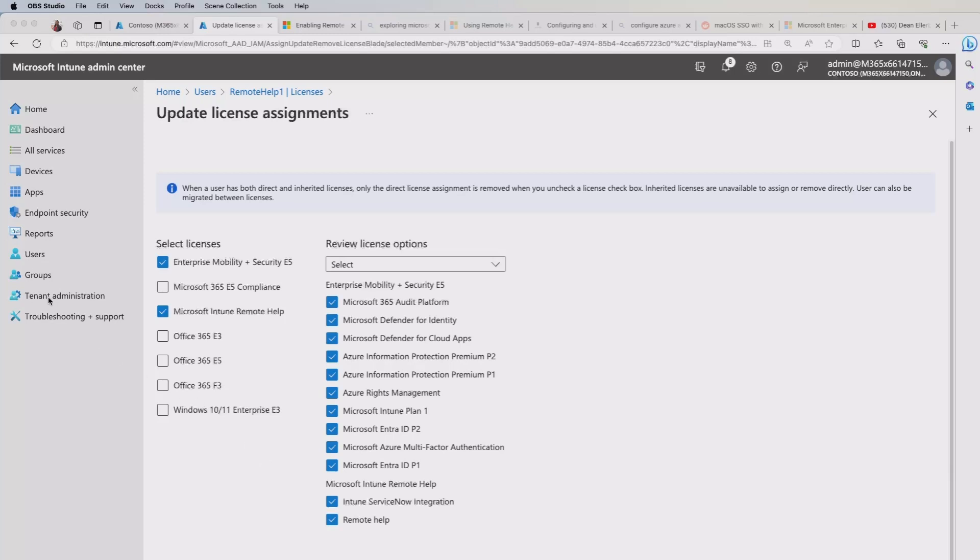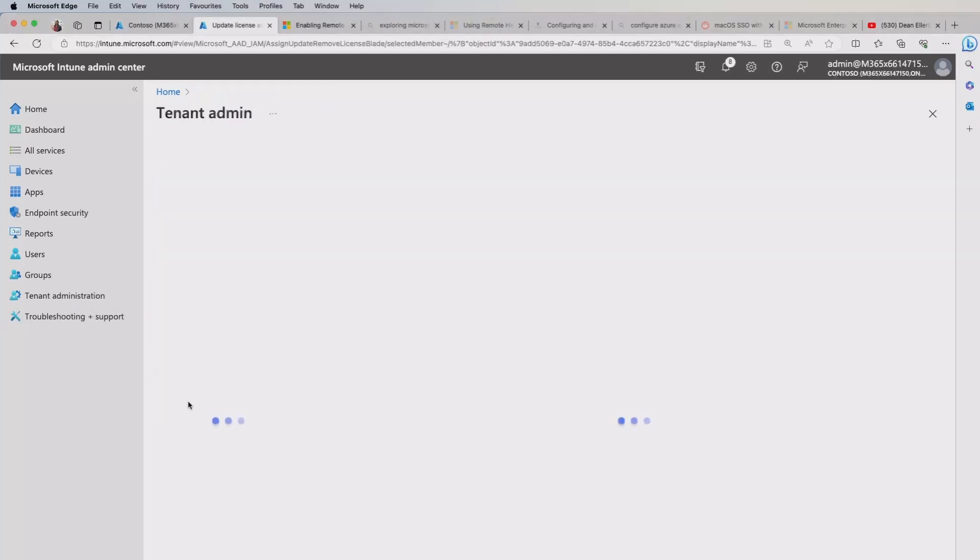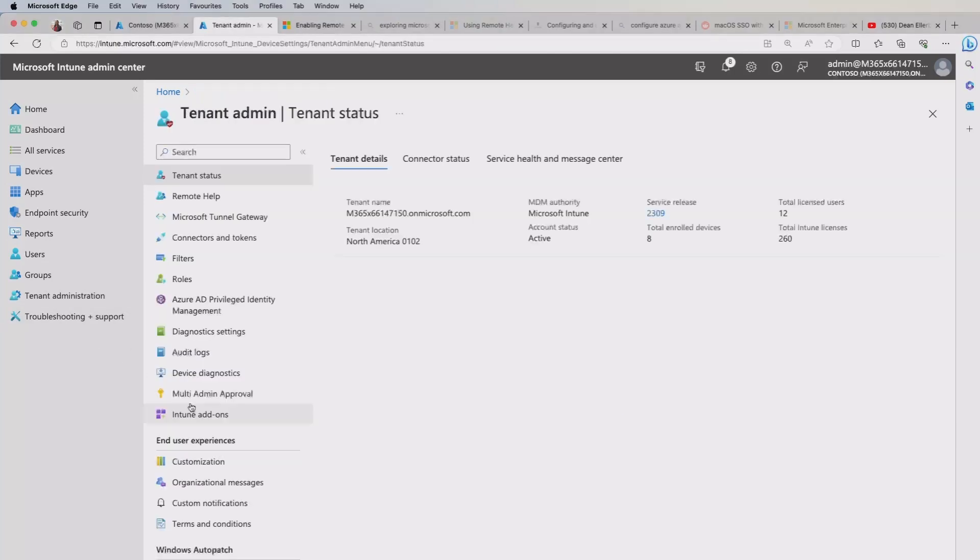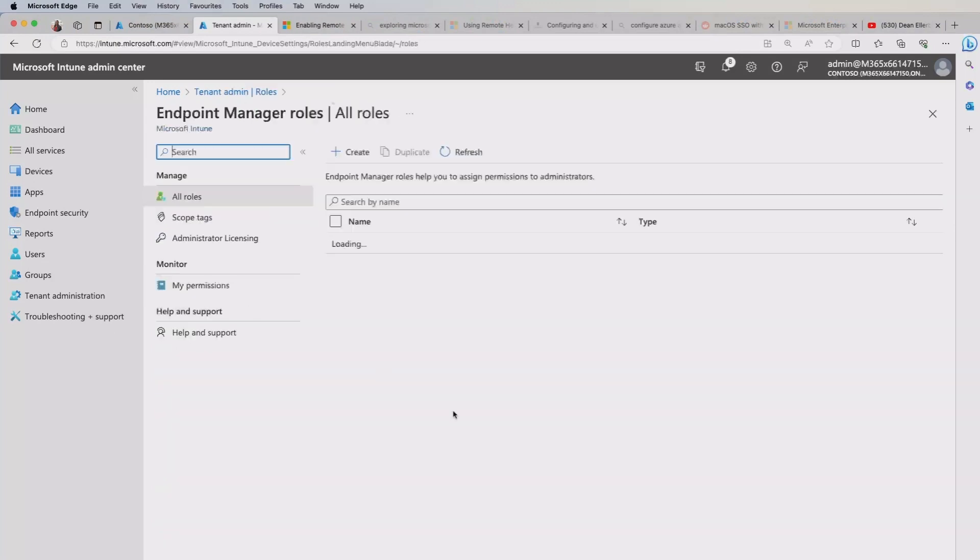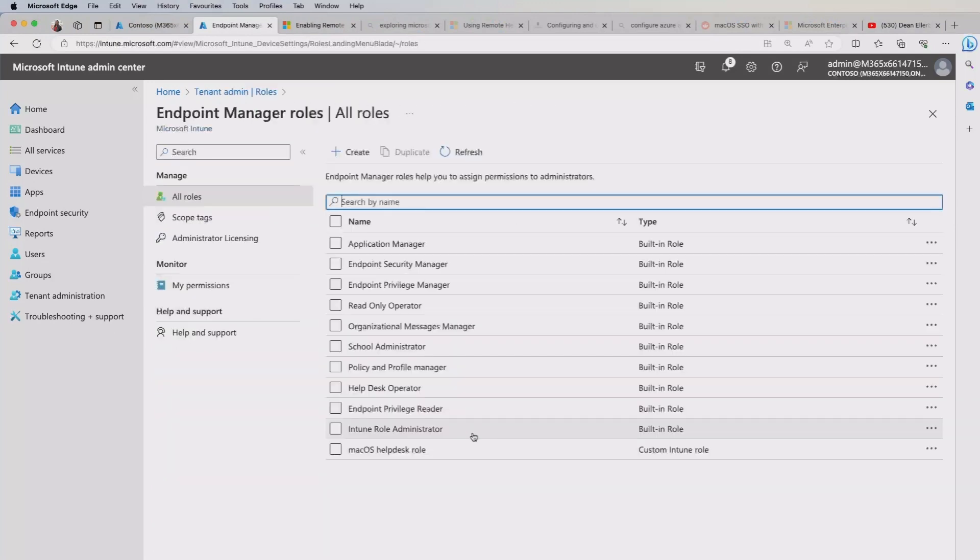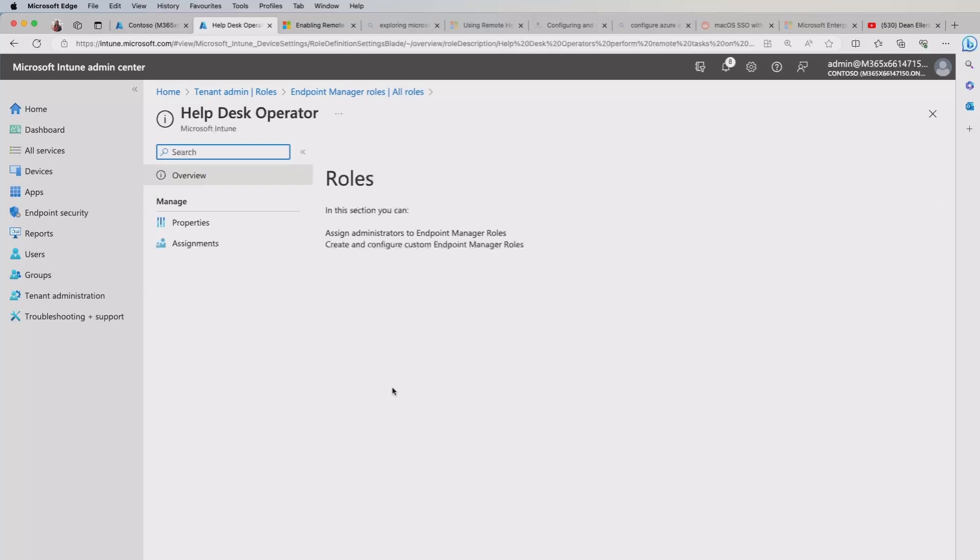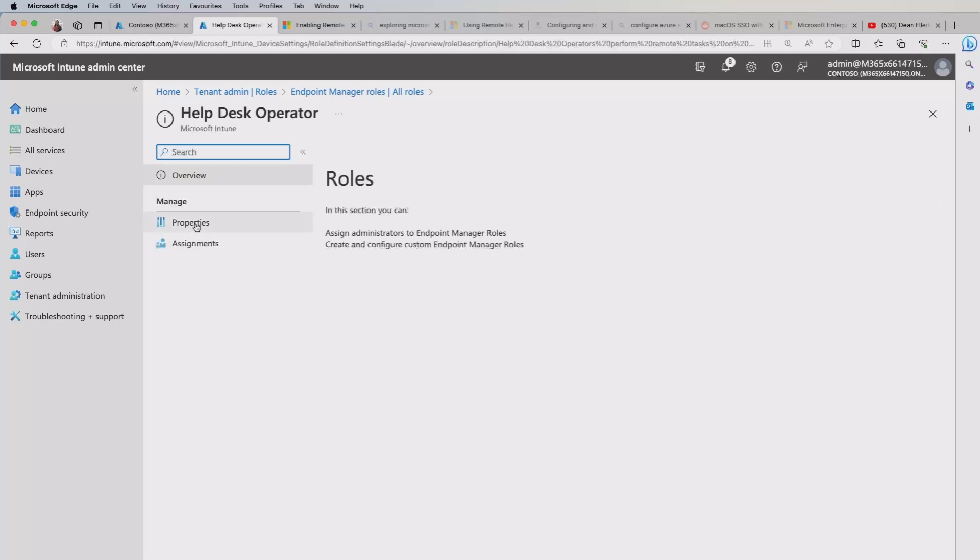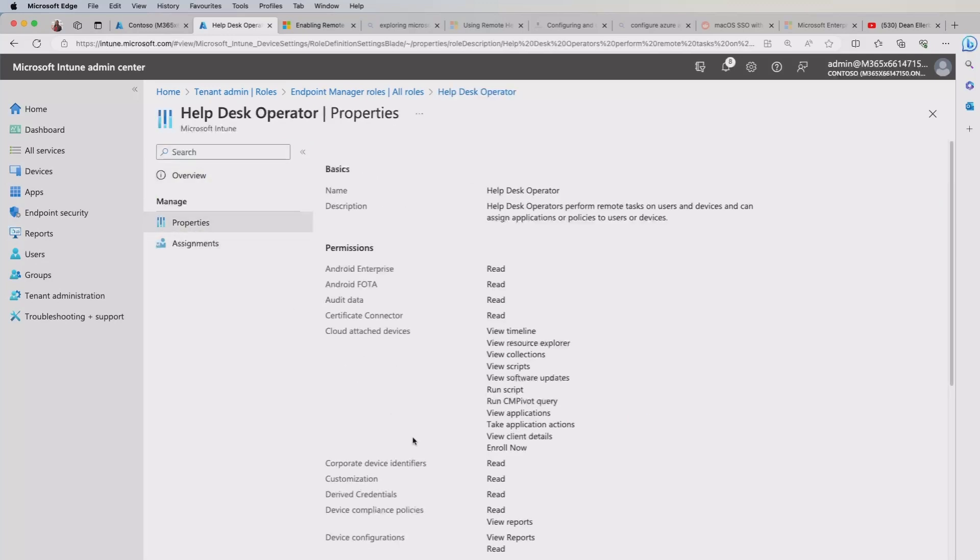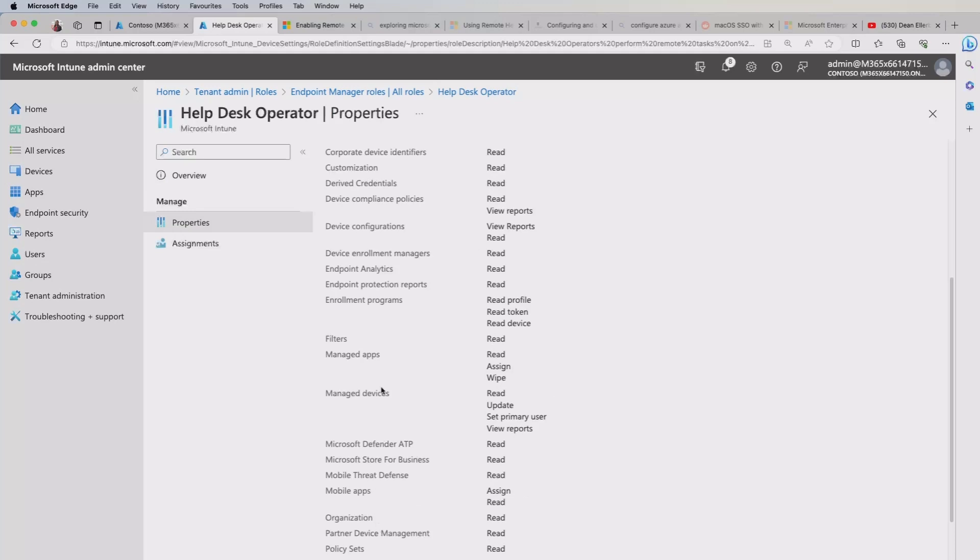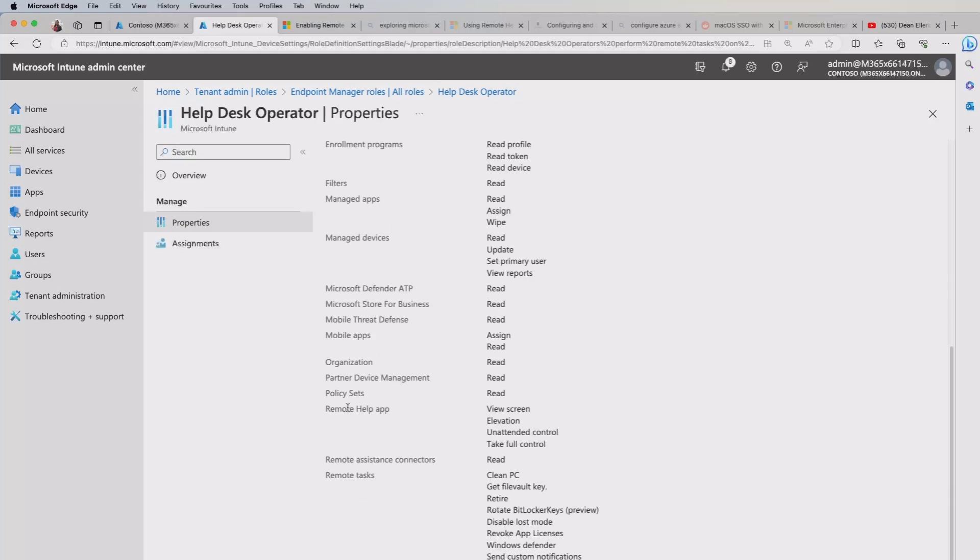Now, if we go into tenant administration to show you where it is here and you look at roles, you'll get a standard set of built in roles already built for you. And the one that's quite common here is the help desk operator. If we look at the properties of this role and scroll down, you'll see that under remote help, we get a view screen, elevation, unattended control and take full control.